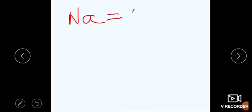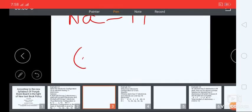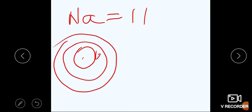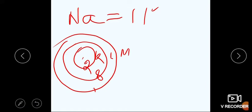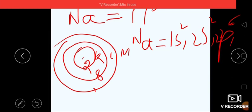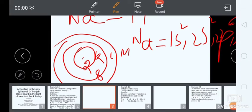Sodium (Na) = 11۔ Shell configuration: First shell (K) = 2, Second shell (L) = 8, Third shell (M) = 1۔ K can accommodate 2, L can accommodate 8 — 2+8=10، باقی 1 outermost shell M میں آئے گا۔ Sub shell میں sodium کی configuration: 1s², 2s², 2p⁶, 3s¹ — یہ sodium کی electronic configuration ہے۔